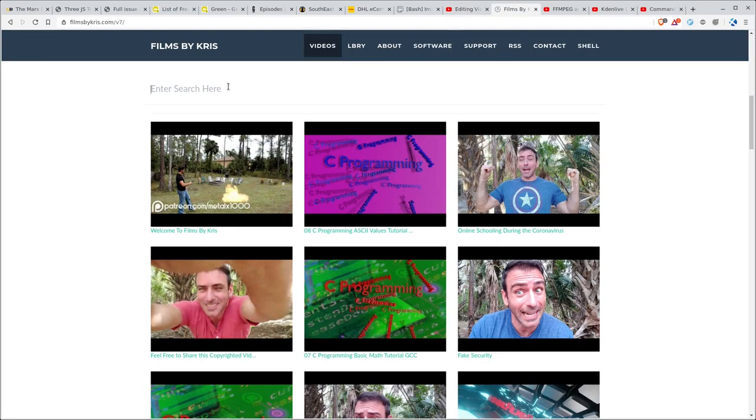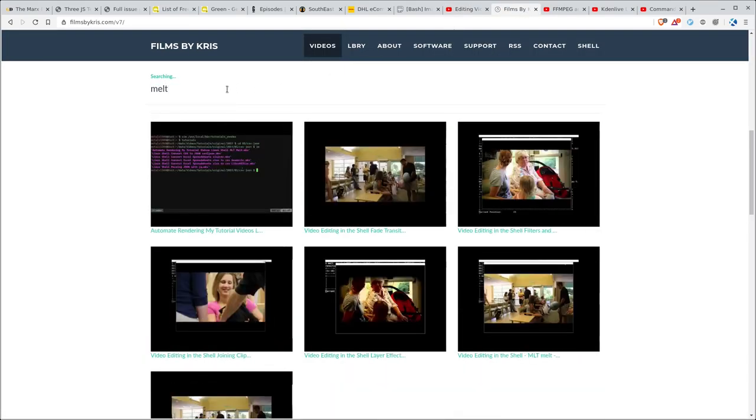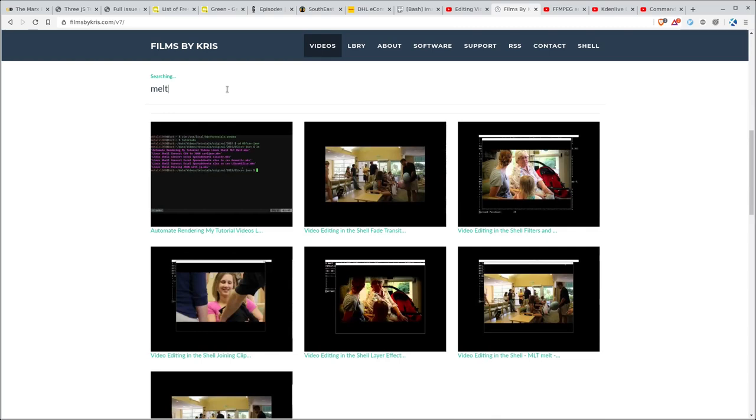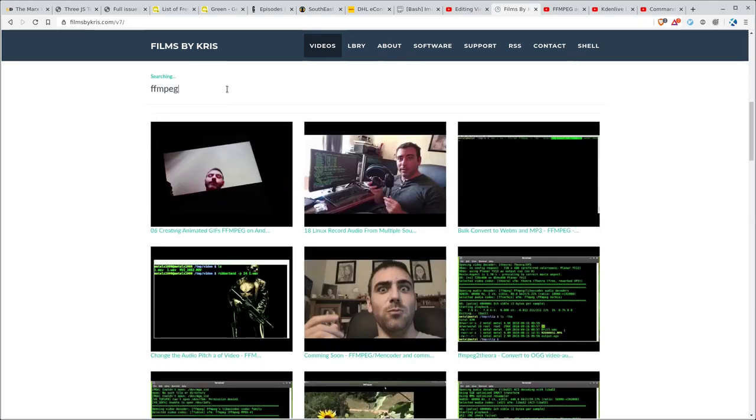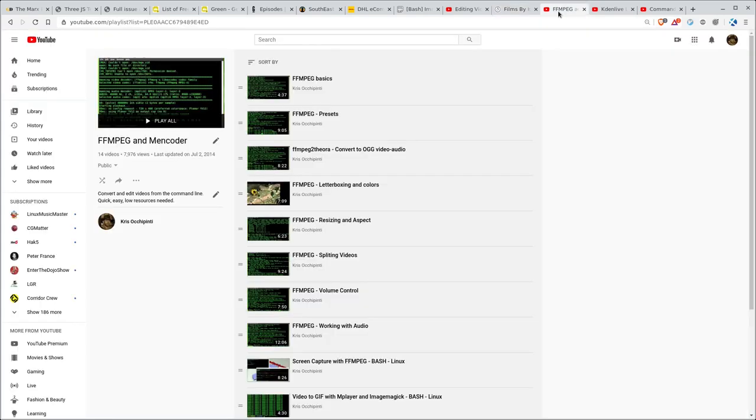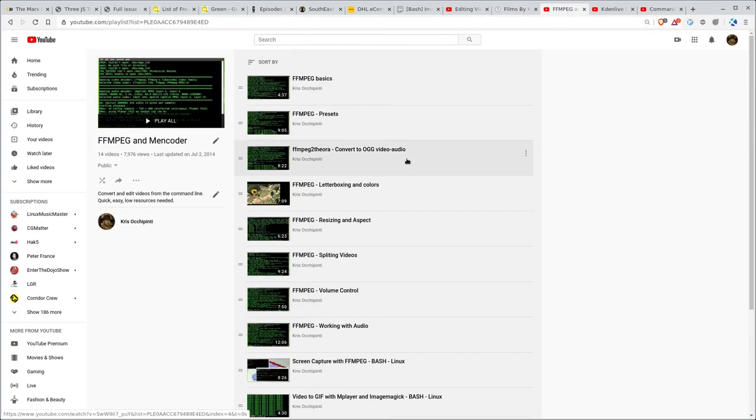Also, if you go to my website, Filmshowichris.com, you can type in things like MLT or Melt or FFmpeg to see a bunch of the videos I've created. I've done full series. I have a whole bunch of videos right here on FFmpeg although these videos are probably a decade old at this point.